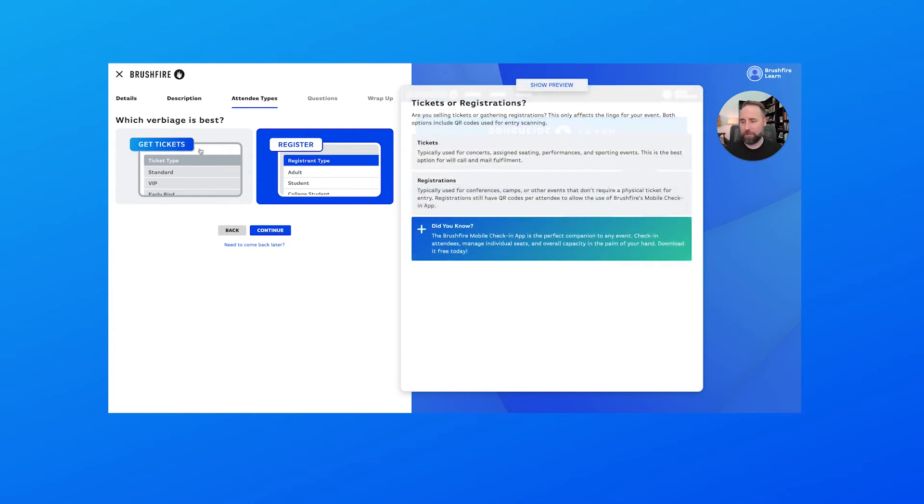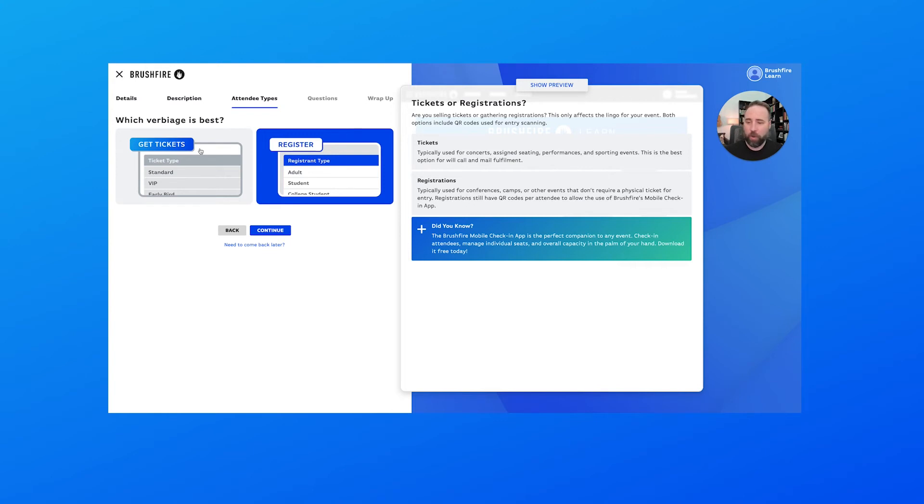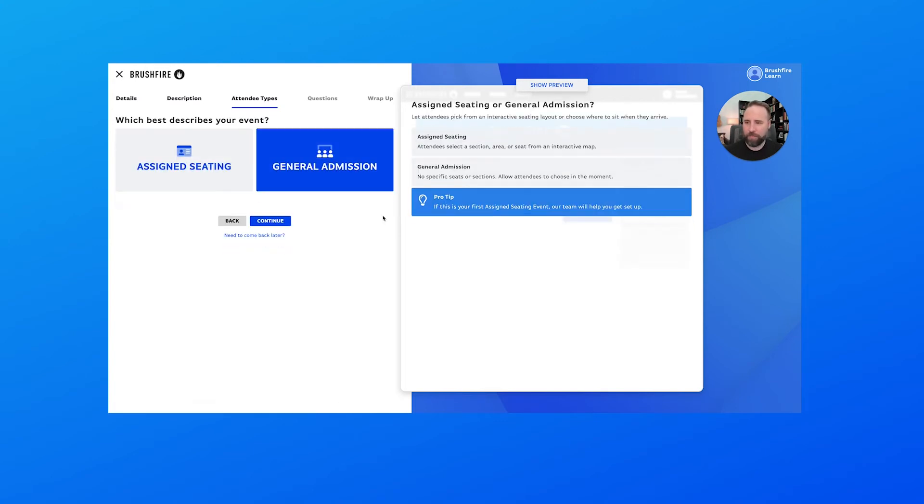Now let's choose our verbiage. Do we want to say get tickets or register? Well, this is a conference with different registration types. So we're going to say register, but you could just as easily do get tickets. It's just whatever you think fits best for your event. There's nothing that's really going to change other than the verbiage here. So just select which one works best for you. So once I have that, I'm just going to hit continue.